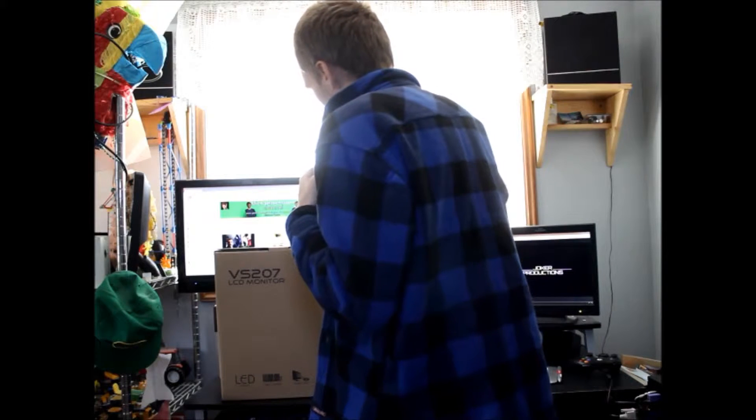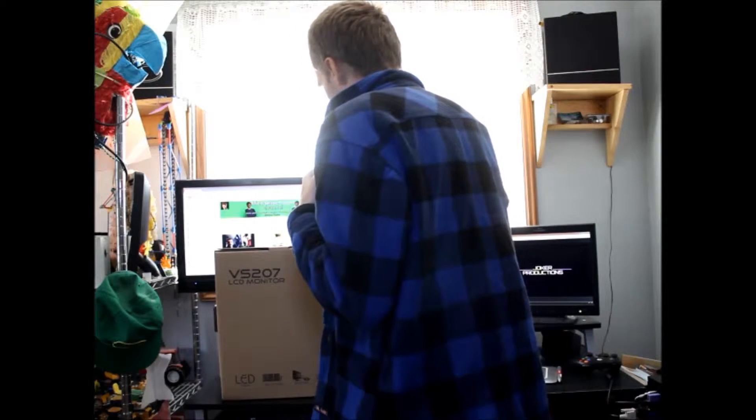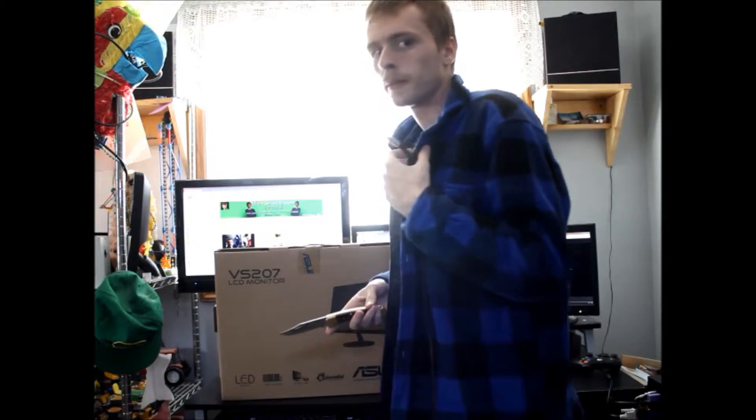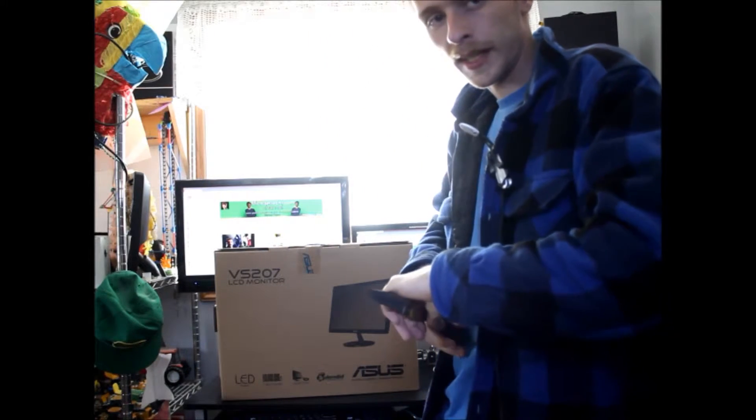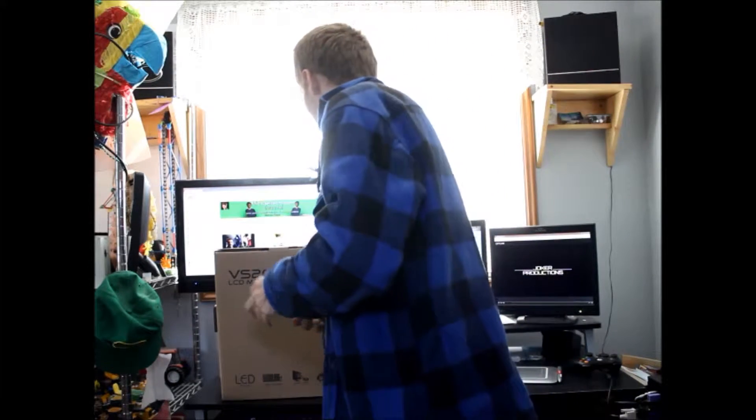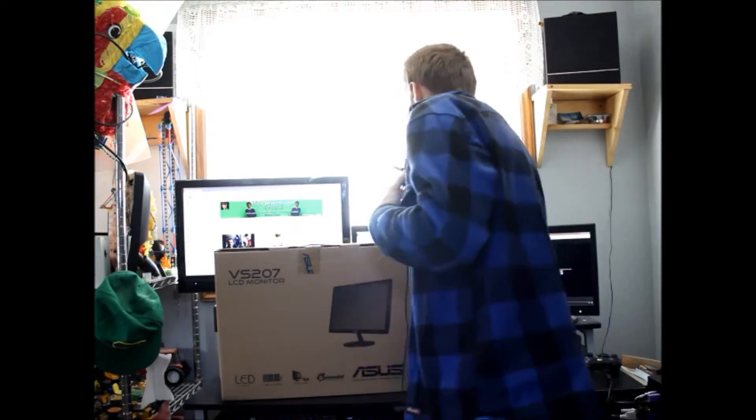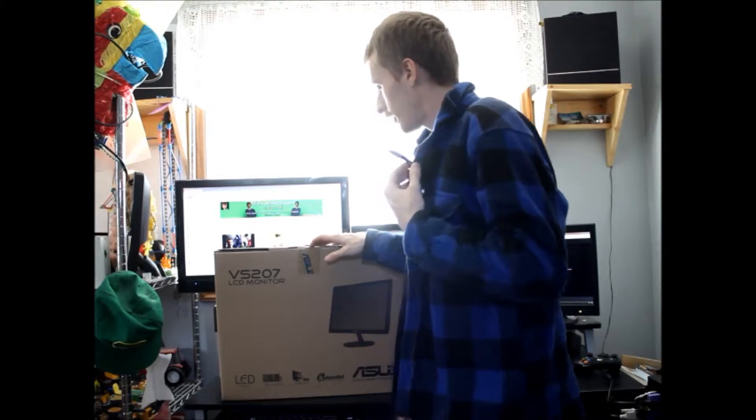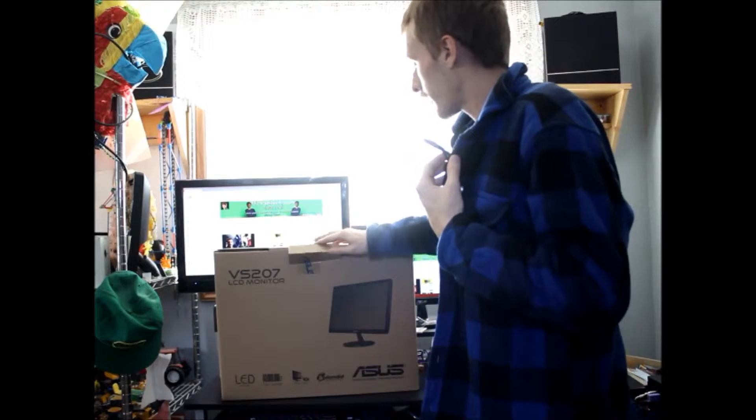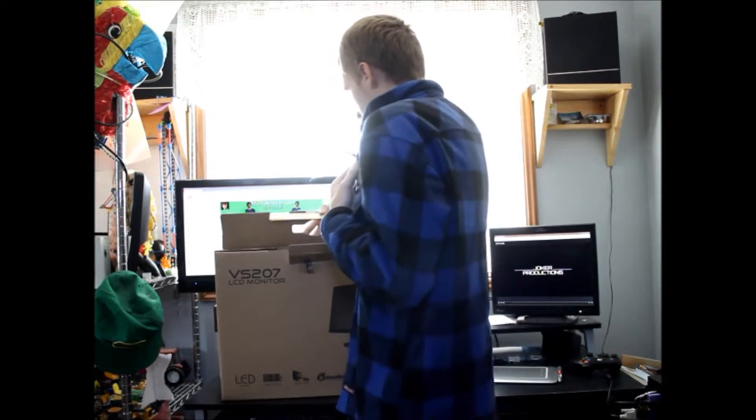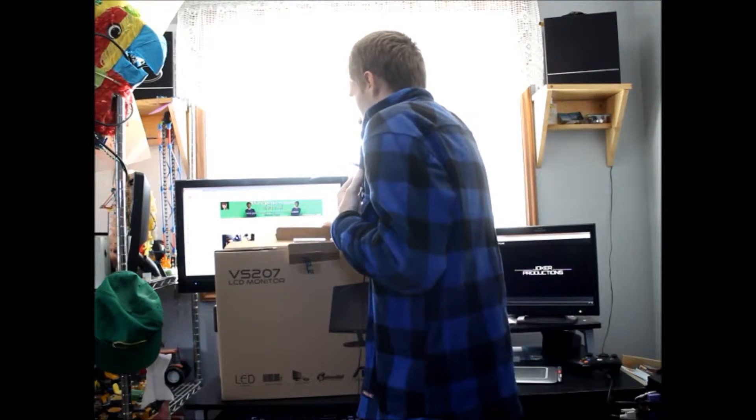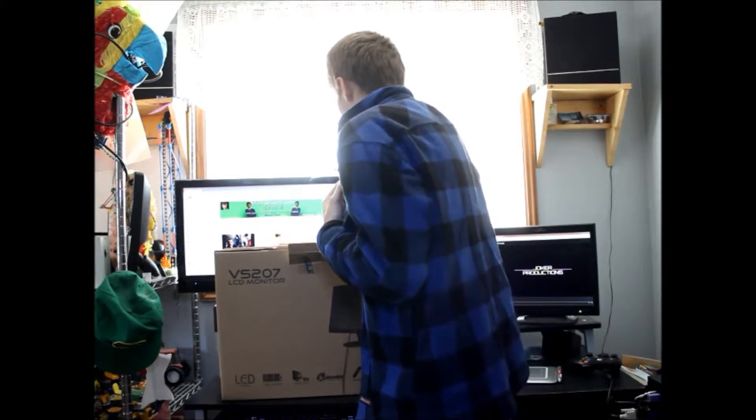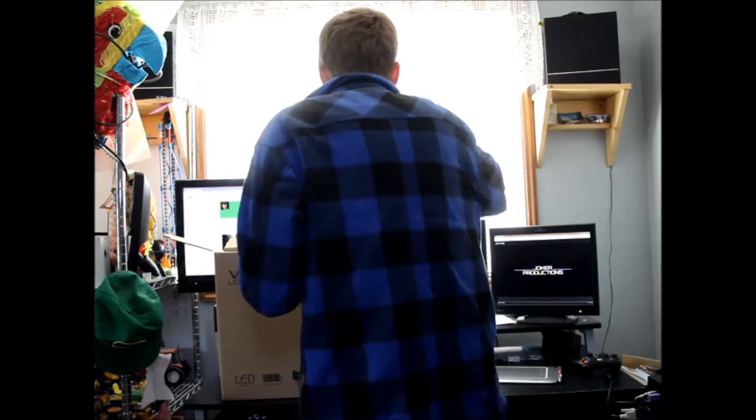Nothing too fabulous or interesting. ASUS does sell a couple versions of these monitors, and most of them have HDMI, DVI, VGA, some have built-in speakers. But this particular one is VGA only.